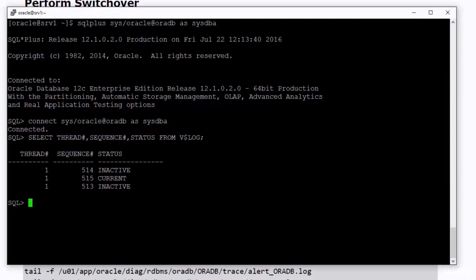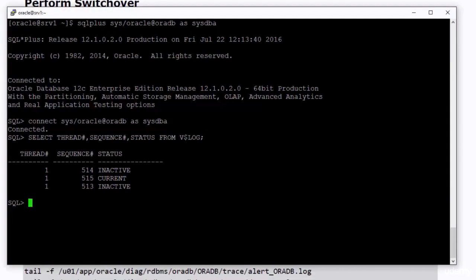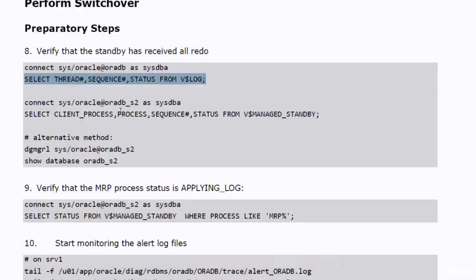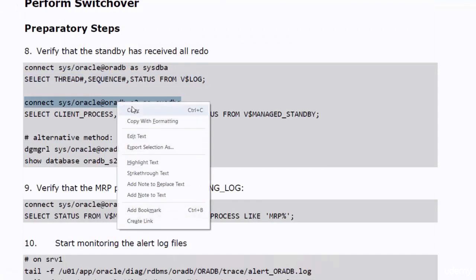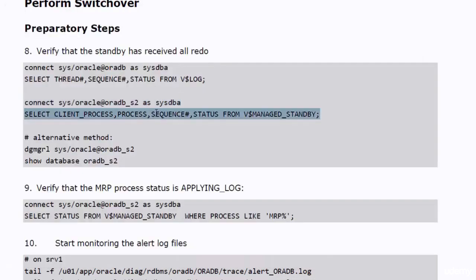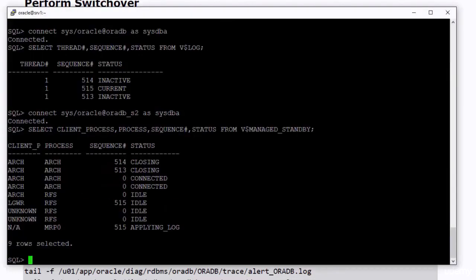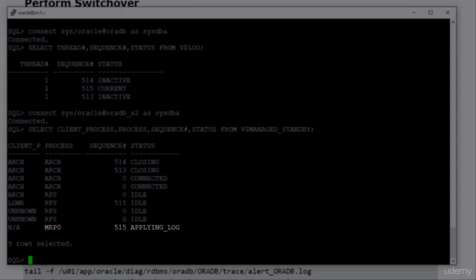In my case, the current REDO sequence number in the primary database is 515. The MRP process in the standby database is also processing REDO of sequence number 515.